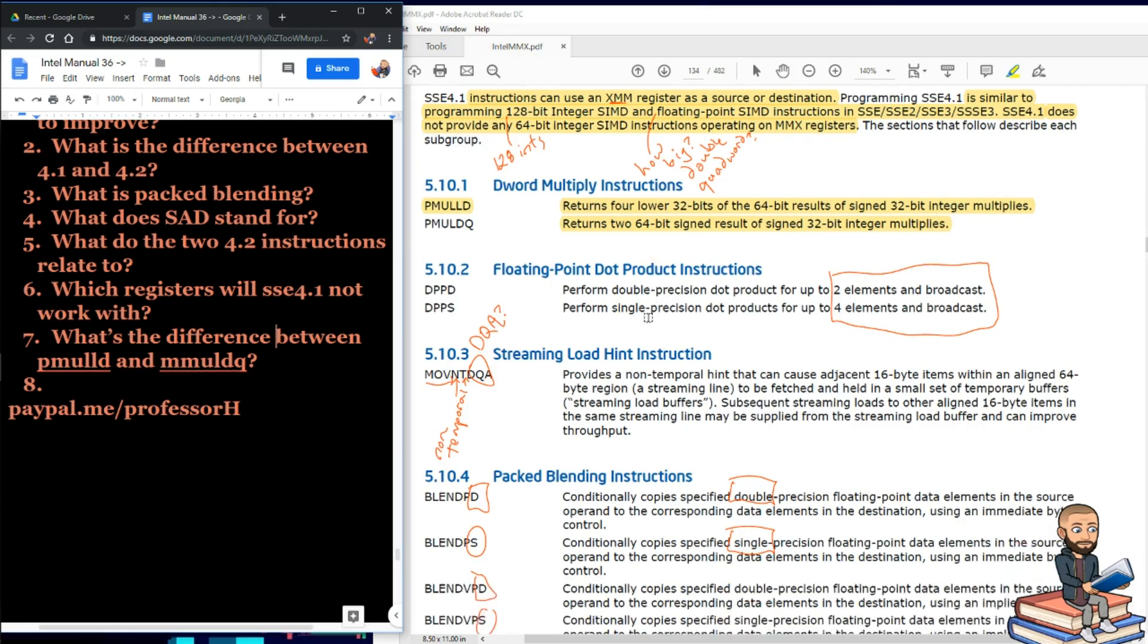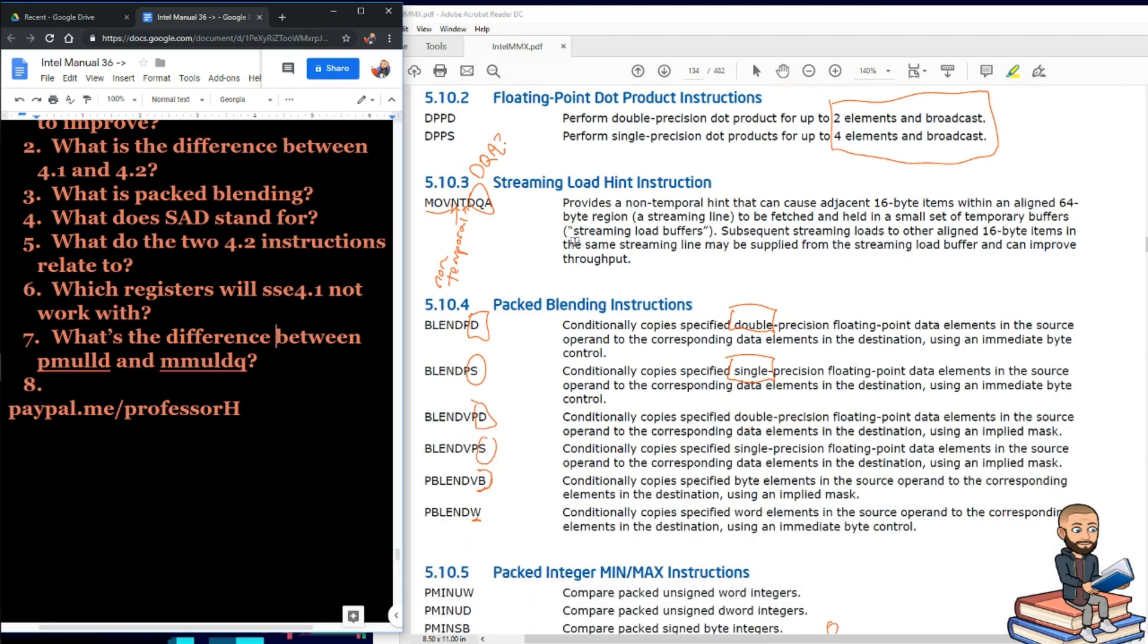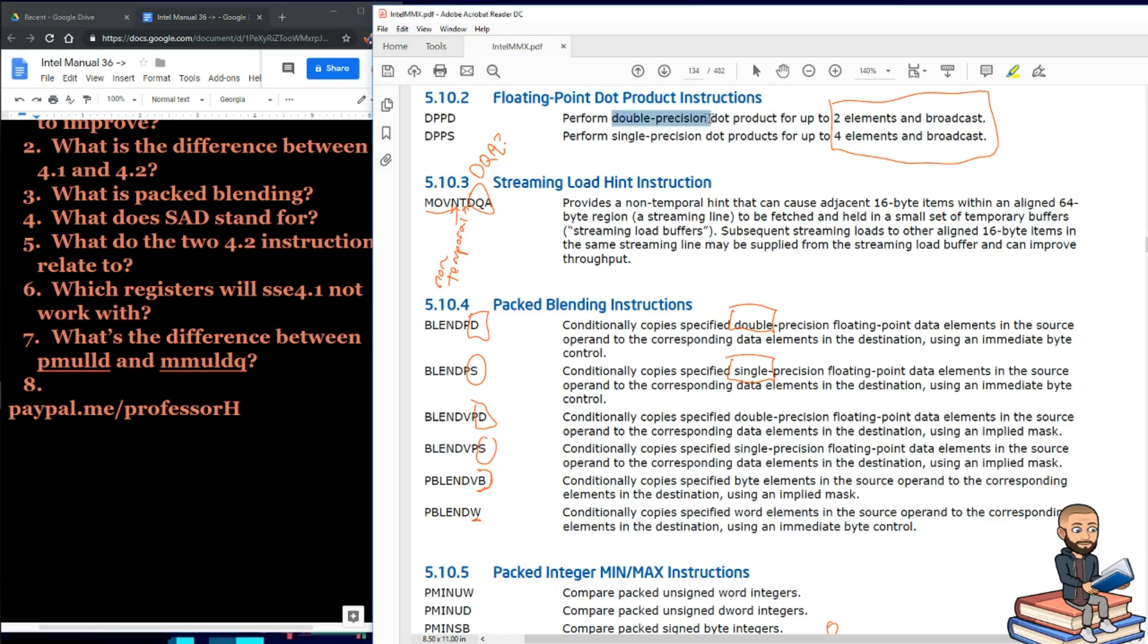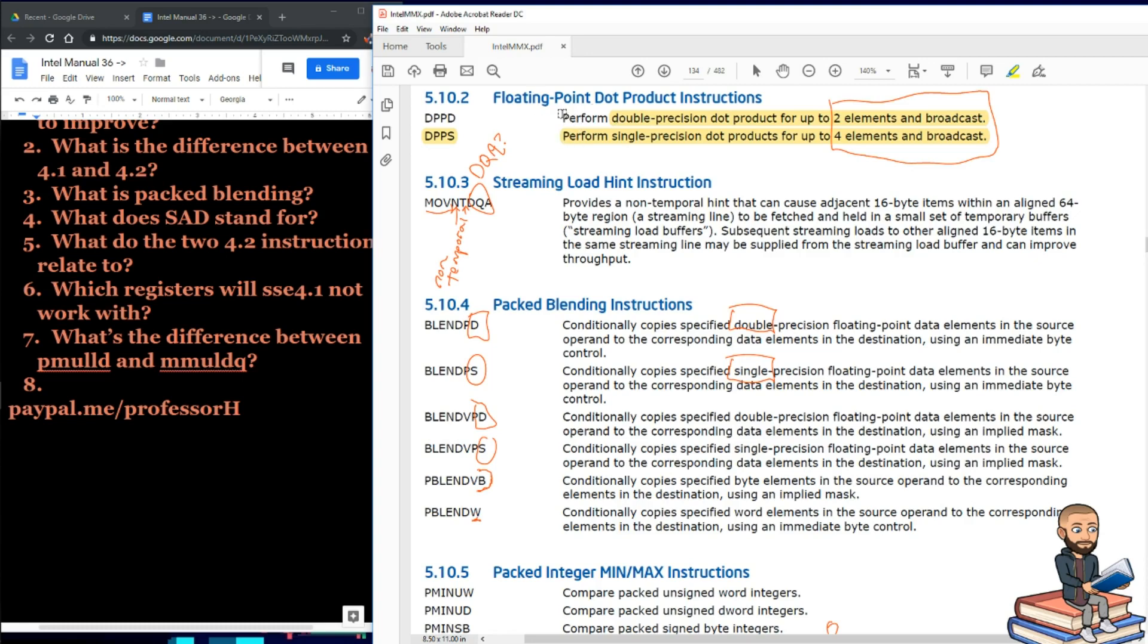Okay, floating point dot product instructions. This is DPPD and DPPS. The difference between the two will be double precision relating to dot products of two elements and broadcast, and then the PS is single precision dot products for up to four elements and broadcasts. That's weird. Usually Intel talks about single precision before double precision. They kind of have that backwards right there.